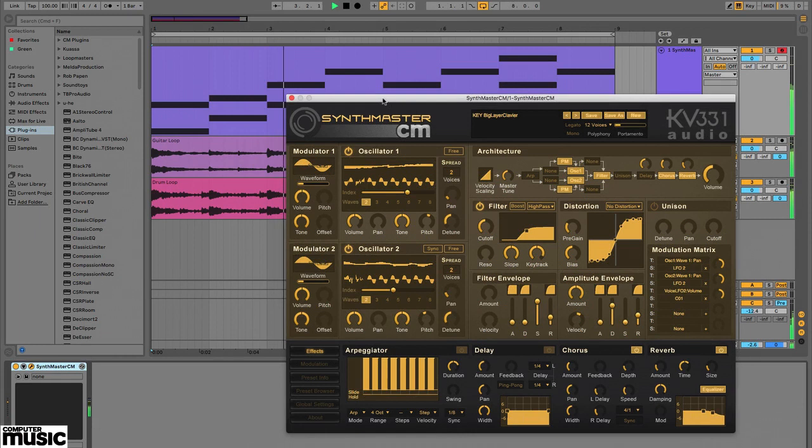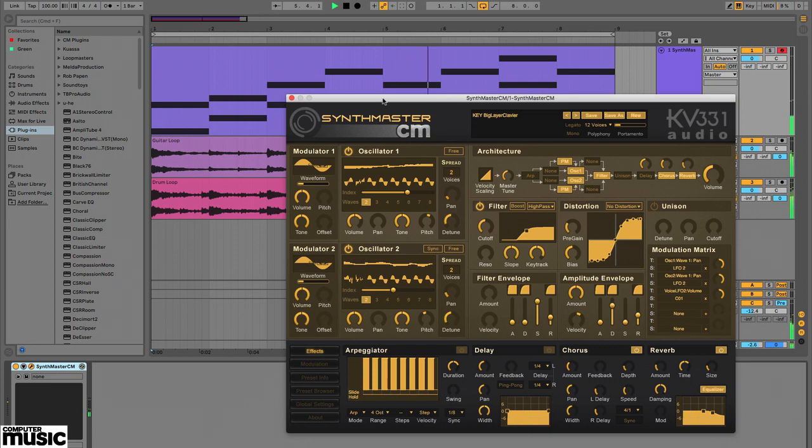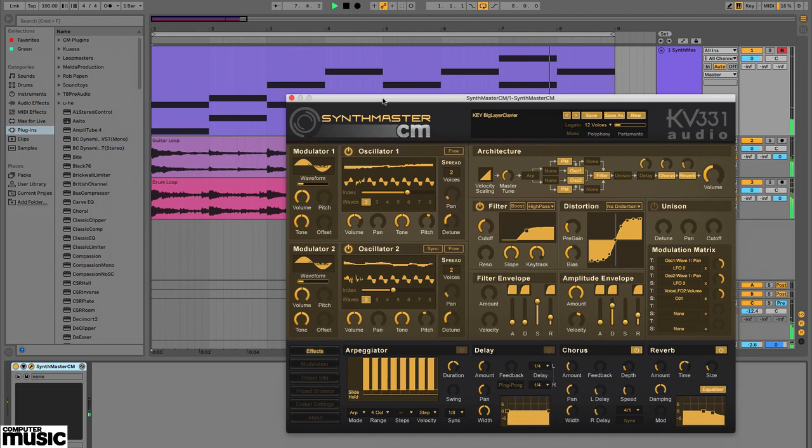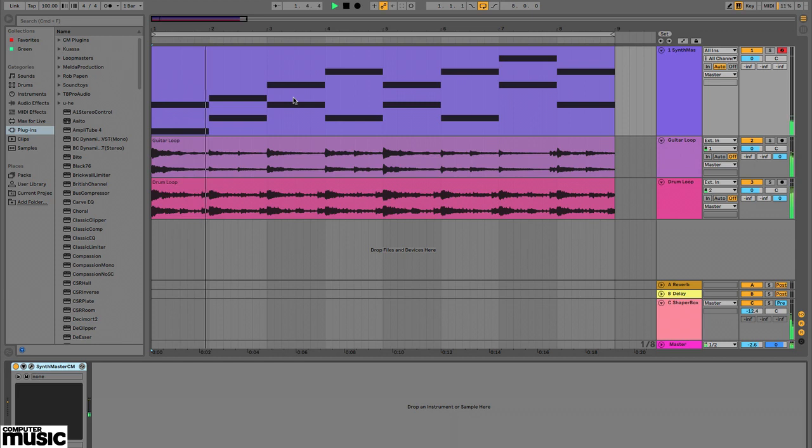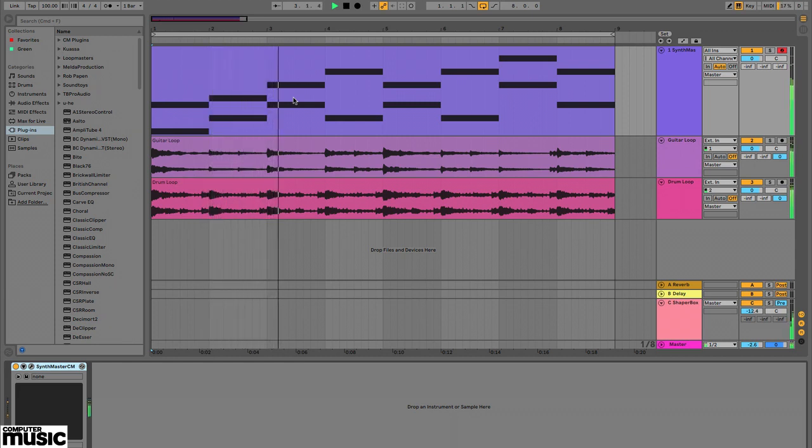Let's see how we can make a pad sound fade in and out smoothly between notes using its envelope functions. In the tutorial files we've included a backing track and a MIDI file for a pad part which we've played with SynthMaster CM's key big layer clavier patch.